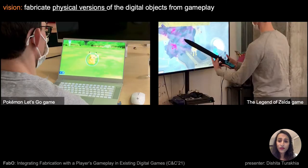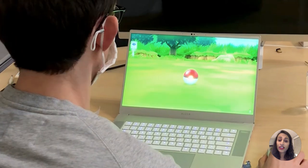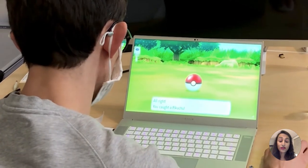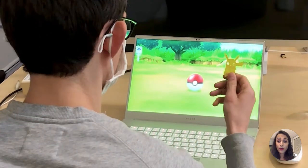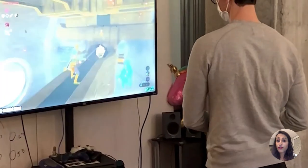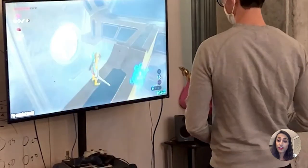Imagine if we could fabricate physical versions of digital objects from our gameplays. For example, when you capture a game character, you can fabricate its physical collectible like this Pokemon, or when you acquire a game object, you can fabricate it to use it as a game controller like the sword.